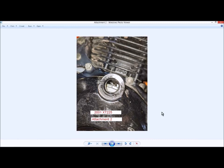So, there it is. I know more than Yamaha does about what top dead center is on the XT225 engine. Thank you. Thanks for watching. Have a good day.